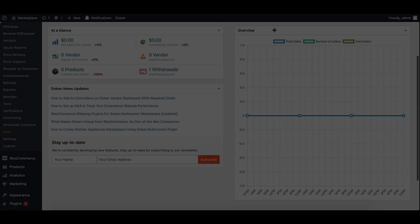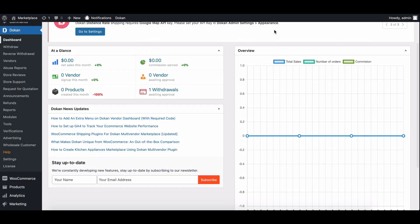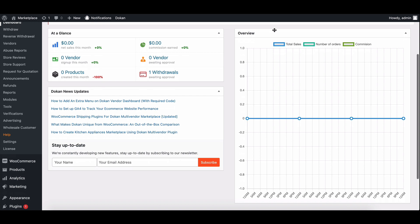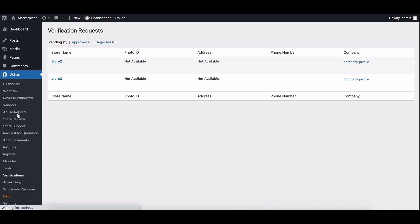Now let's switch to the admin's perspective to see how they can approve the company verification request. As an admin, you can find the verification request by going to Dokan, then selecting verifications, and finally pending.